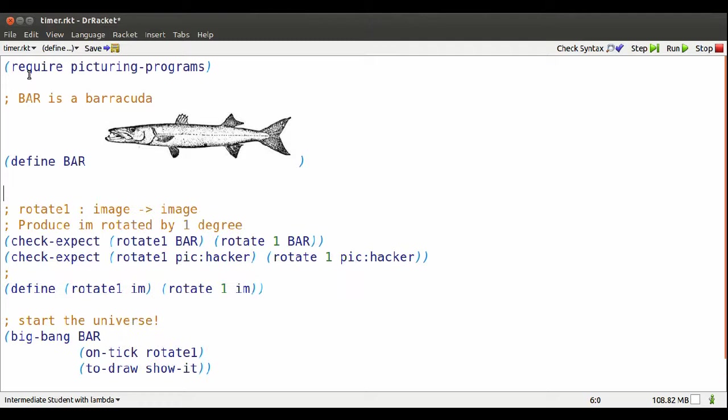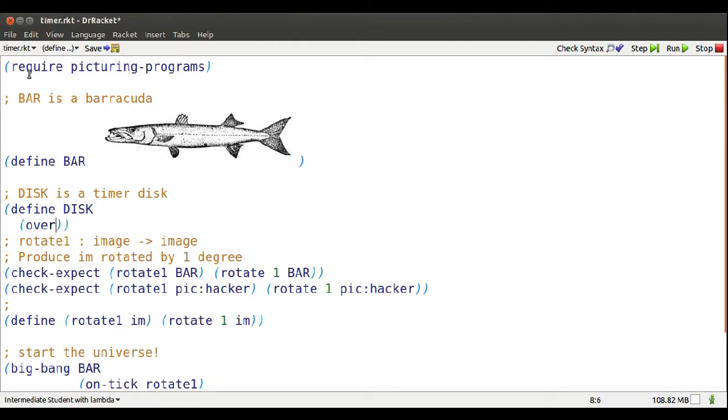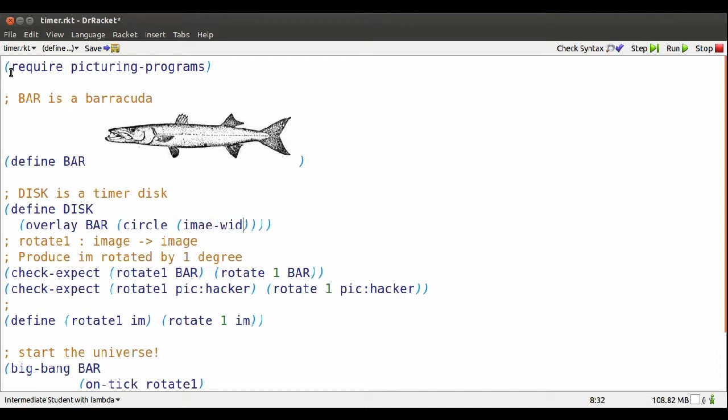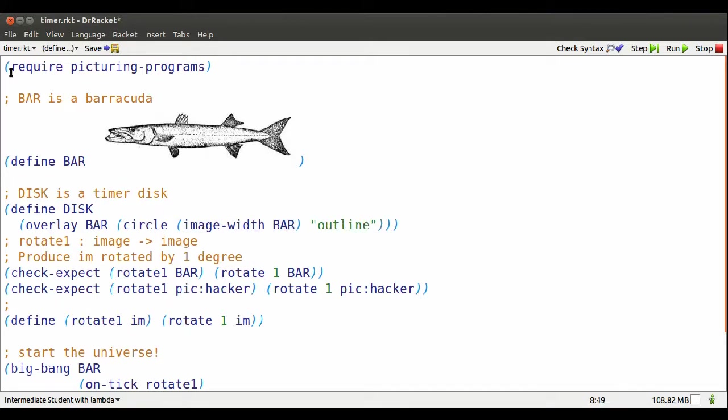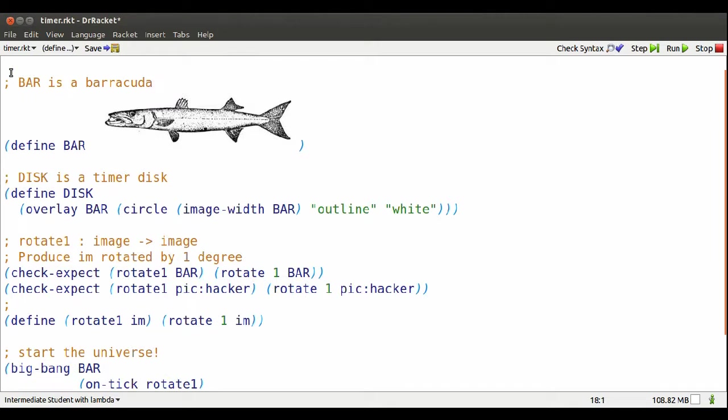I want to rotate something that's a bit more circular, so I'll basically glue the barracuda on top of a circle. I'll call the whole thing a disk. Better spell image properly. Now the model that the world keeps updating is going to be a disk instead of a bar.